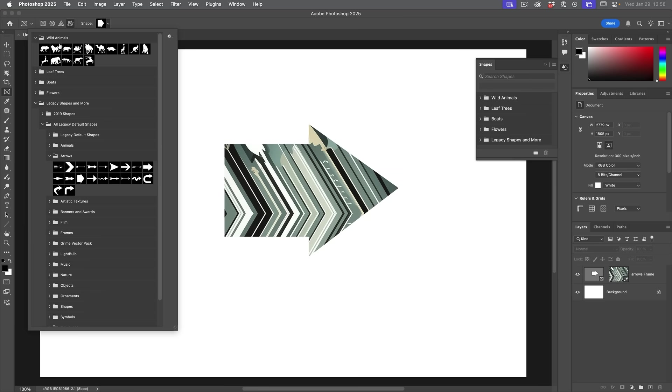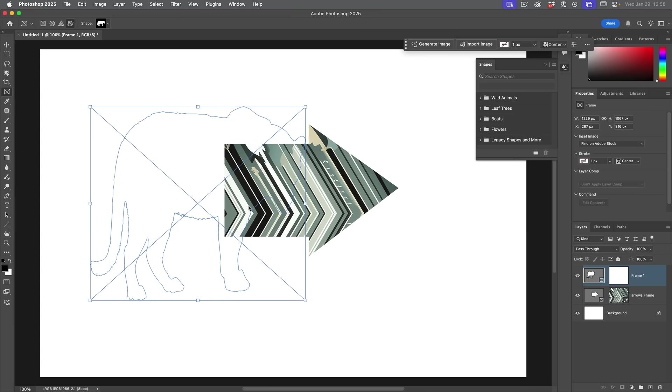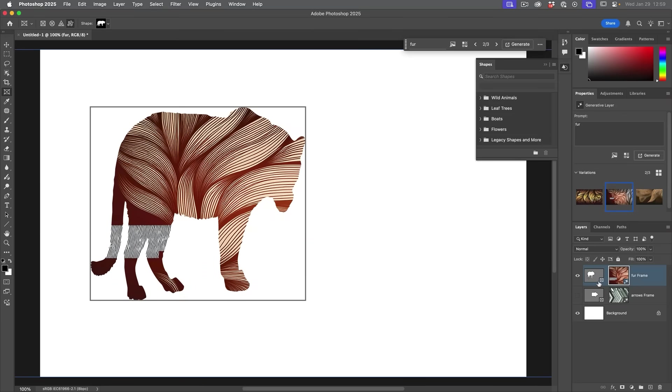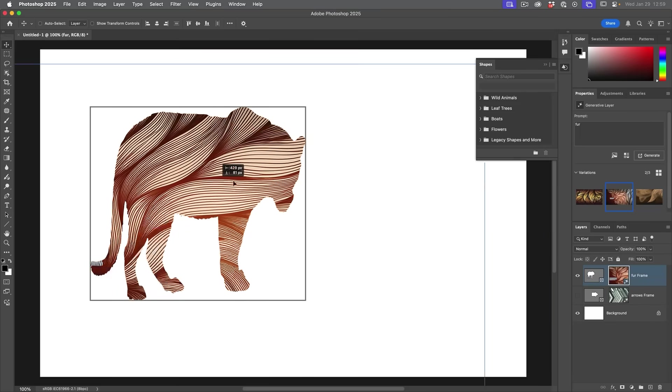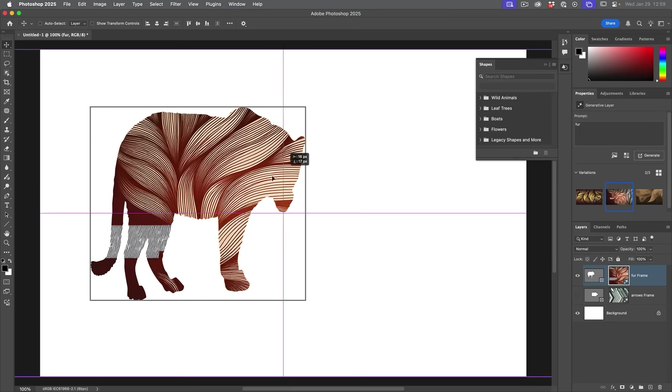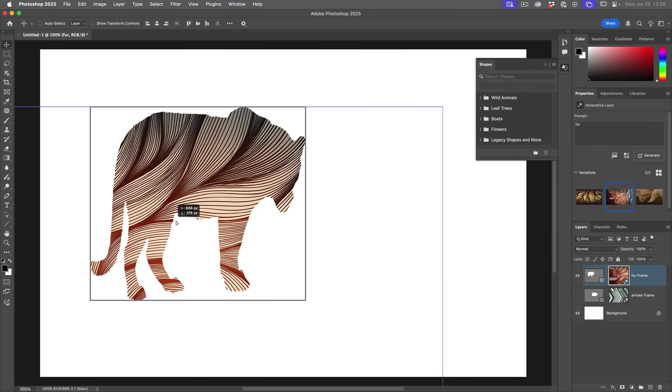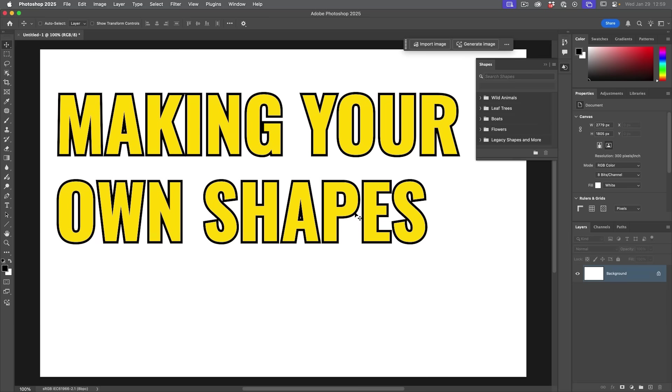But of course we can do it with other things. We can use some of the newer shapes here. We draw that shape, we get an animal and why don't we generate an image and we'll just do fur. And hide that arrow. And then of course we can reposition this by just dragging it around. And you can get some interesting results.